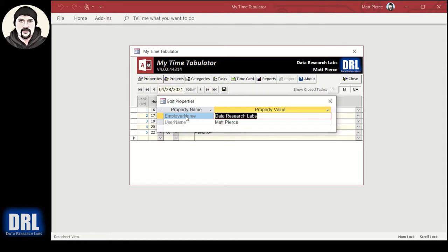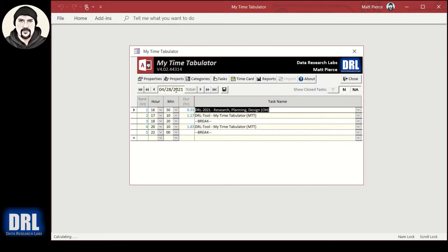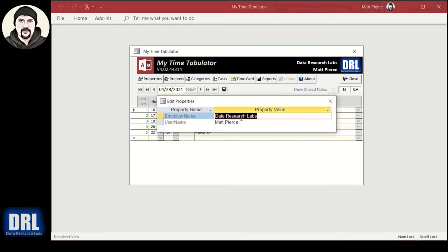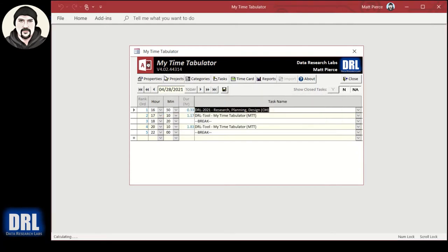So you set up your employer name. I put in my little hobby company, your username. I use this for my day job too and I put in my regular employer and I run that separate on the work computer. So I have two instances of MyTimeTabulator running: one for at home after hours, that's what you're looking at here, and one for when I'm in doing my day job.